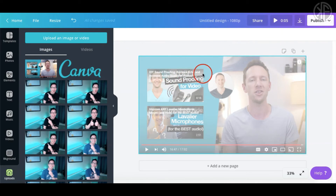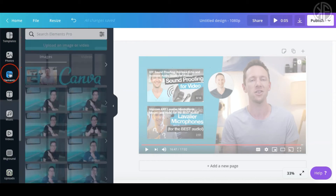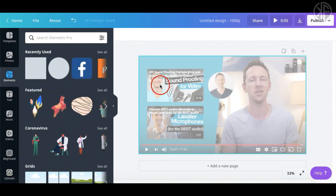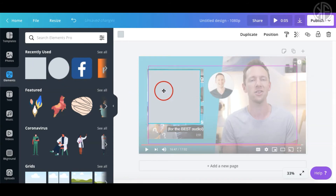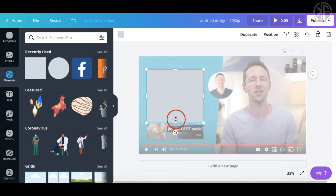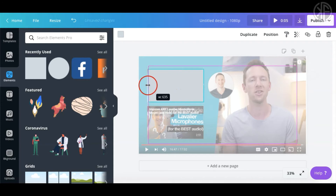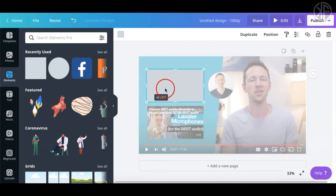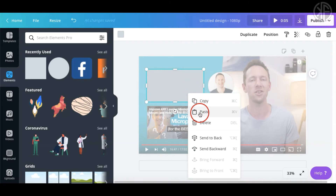Head over to 'Elements' and we're going to recreate the boxes. Choose the rectangle shape and try to line it up to match the size of the box in the reference image. Once it looks right, make a copy of it.